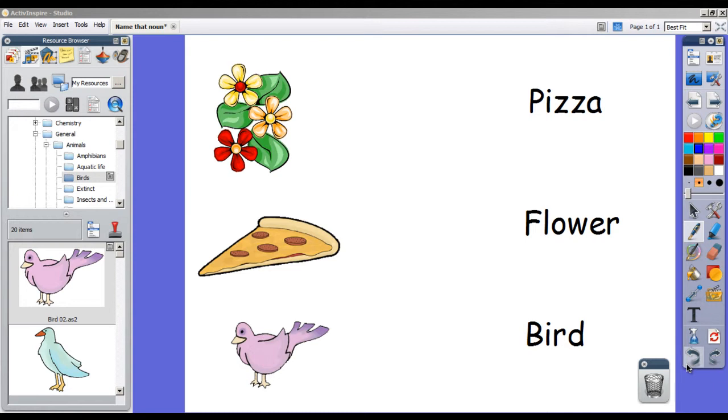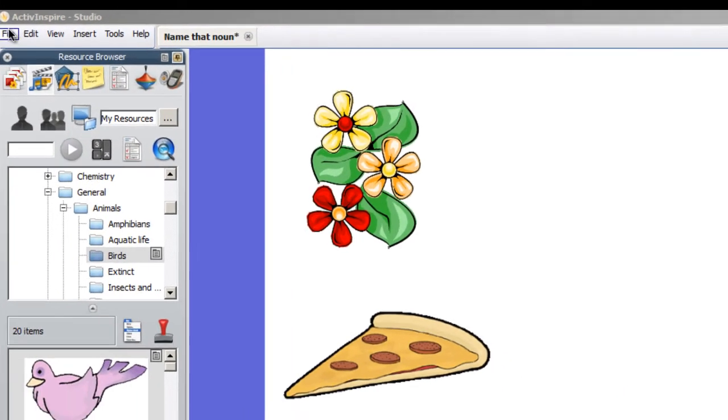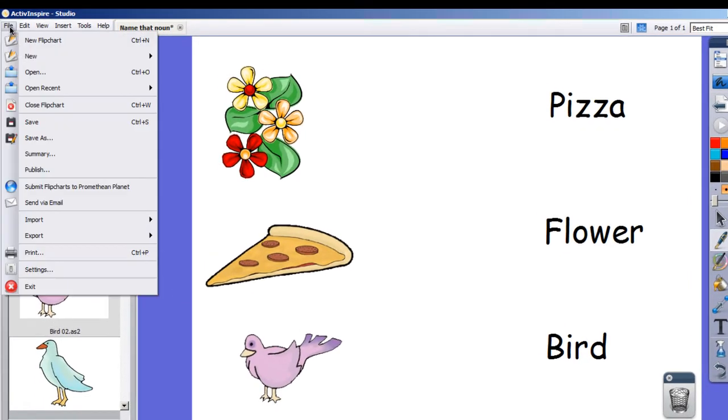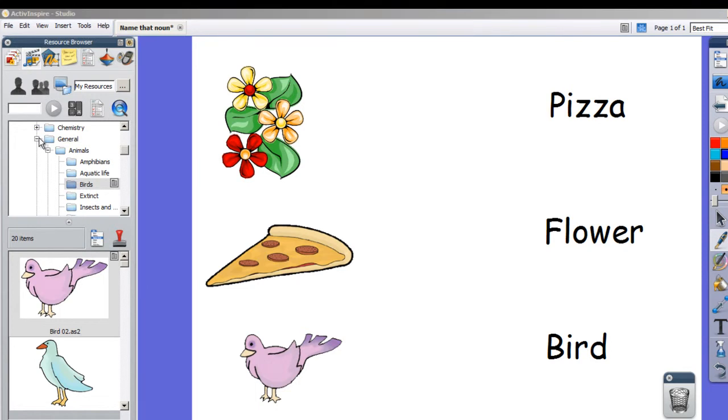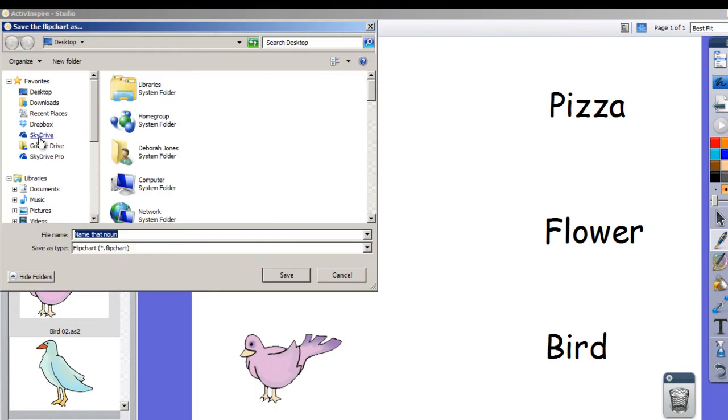But before I do that, I've created this flip chart and I want to save it. So I'm going to go to File, I'm going to choose Save As, and I'm going to choose the name of it and click Save.